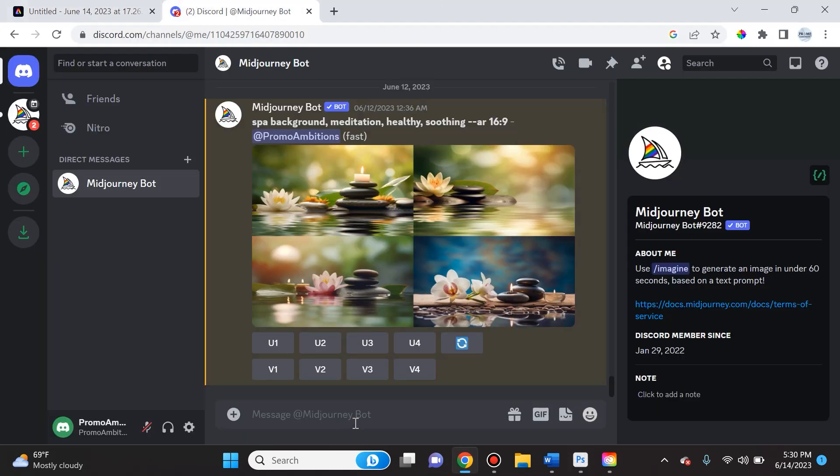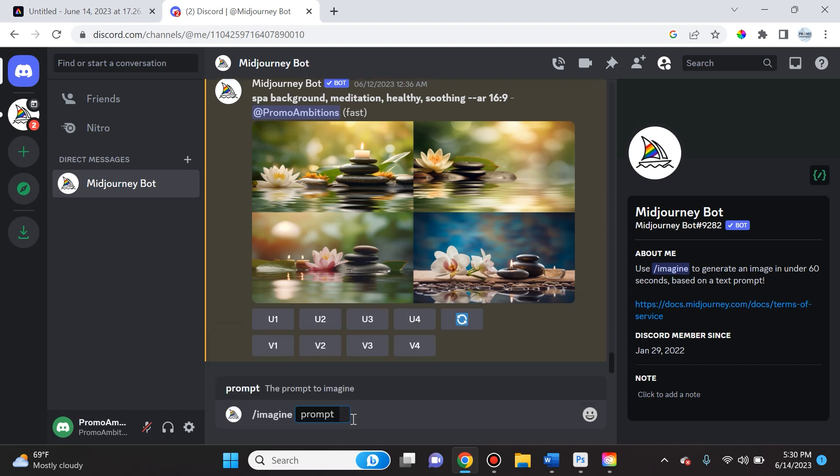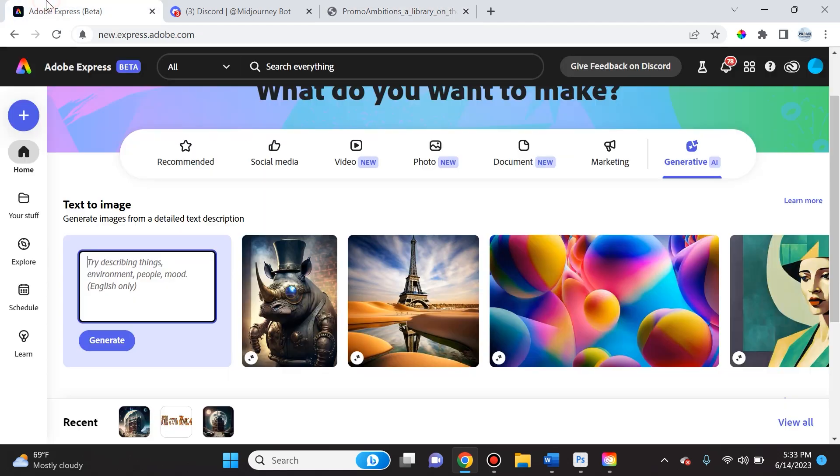Now let's go ahead and compare who does this better. So let's say if I type in 'library on the moon' into MidJourney. So if we take a look at what MidJourney produced here, it's a lot more believable, it's a lot more detailed, it's a lot more intricate. I definitely like it a lot more than what Adobe produced for me.